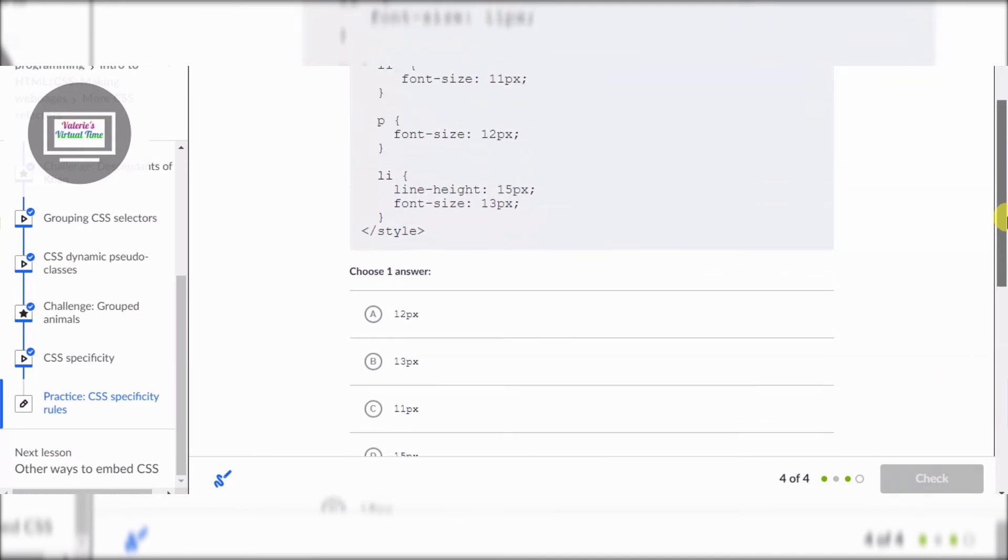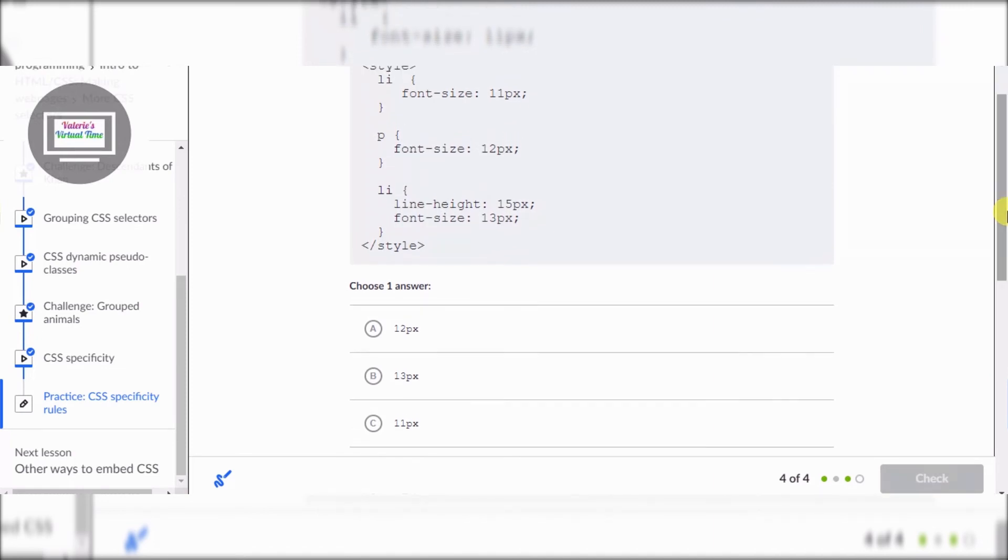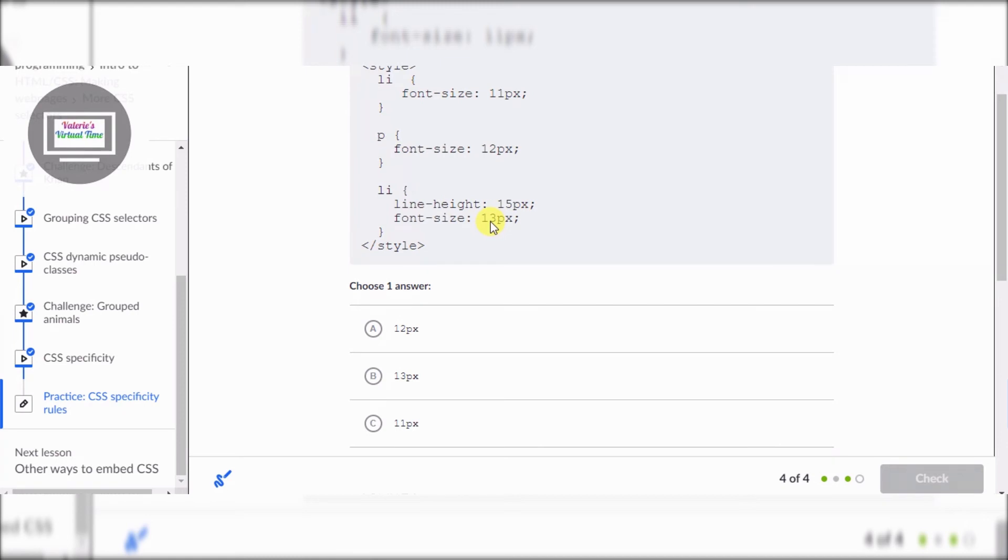Let's go up a little bit so you guys can see. All right, so it says 11 pixels, 12 pixels, 15, 13. I believe... what will be the font size of the LIs?